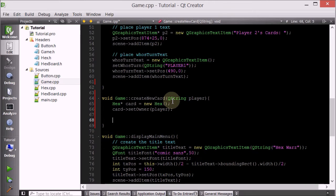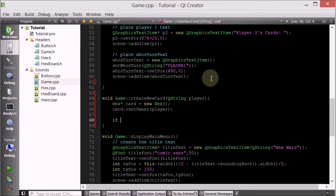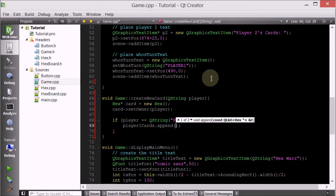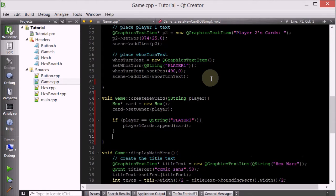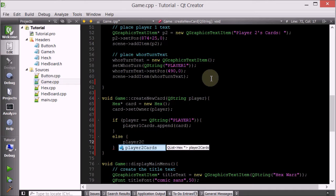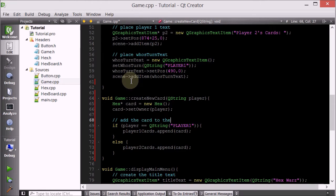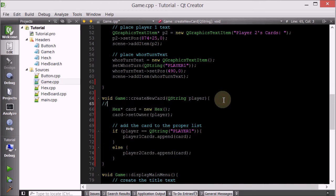Now we want to add it to the proper list. We're going to check what the value of this player is. If you wanted to add the card to player one - so if player is equal to QString player one - then add it to player one: player1Cards.append this card. Otherwise we'll do else if - we're just going to assume that you're adding it to player two - so we'll do player2Cards.append card. So we created the card and then added it to the proper list.